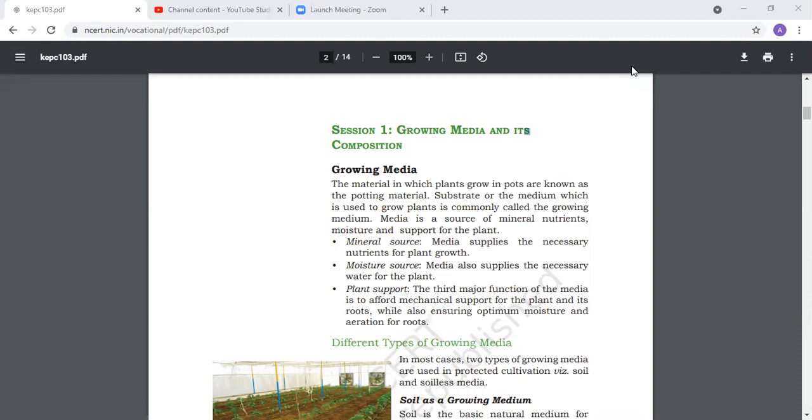We use material to grow plants, called potting material or growing medium. The media is the source of mineral nutrients, moisture, and support for plants.